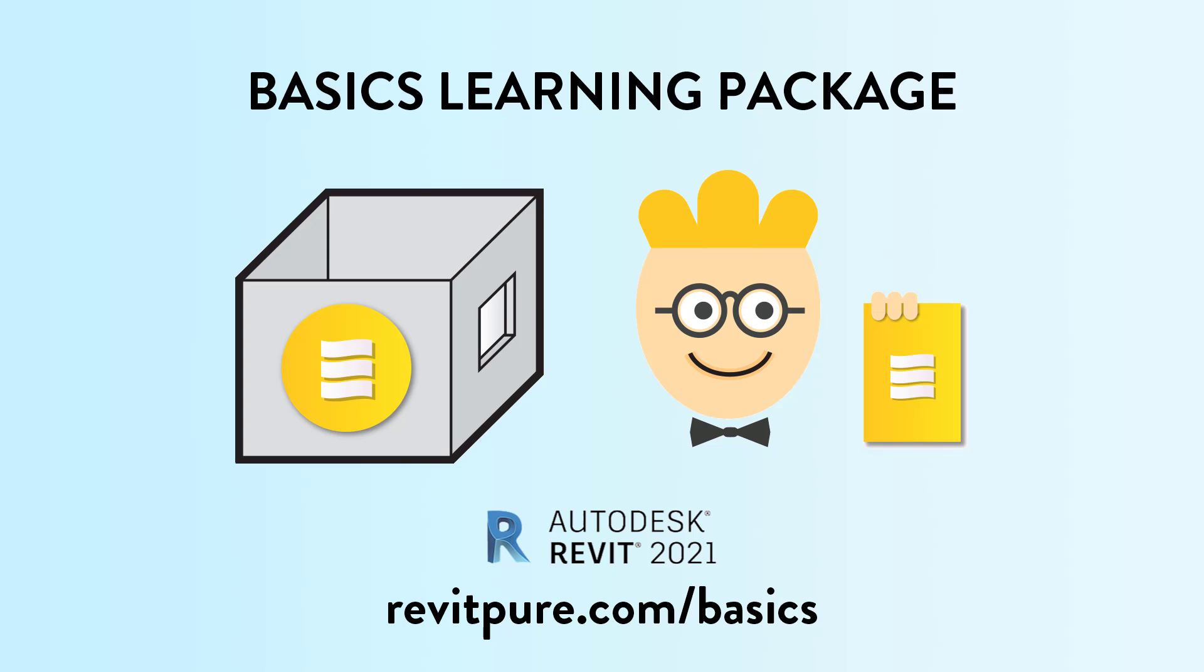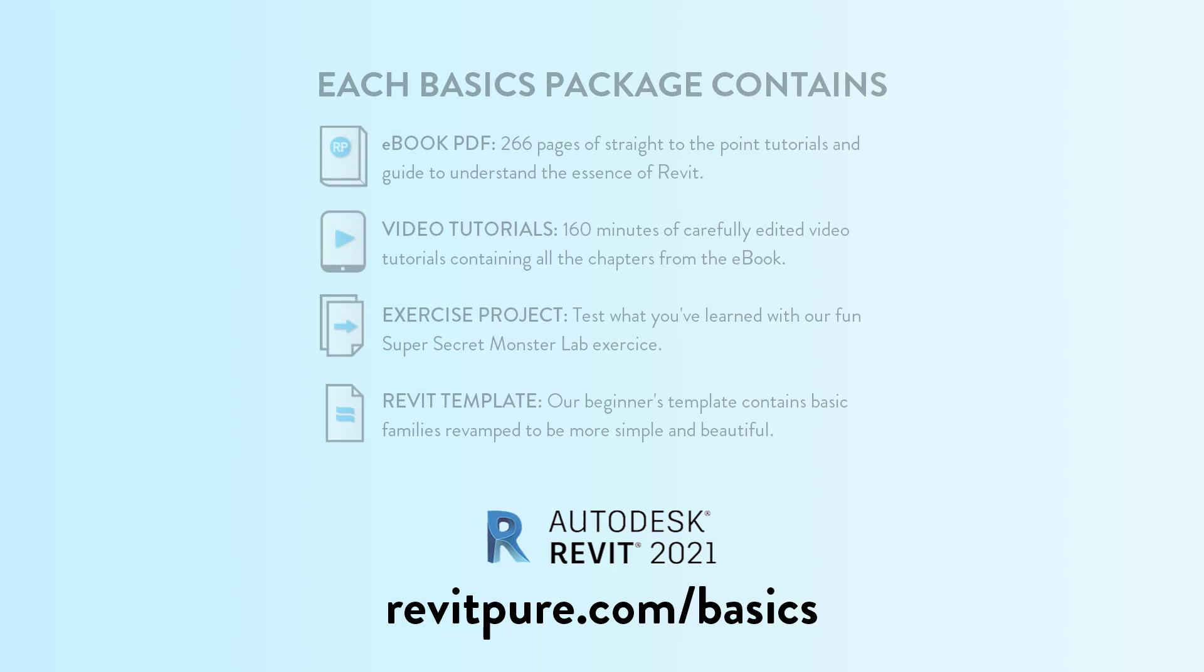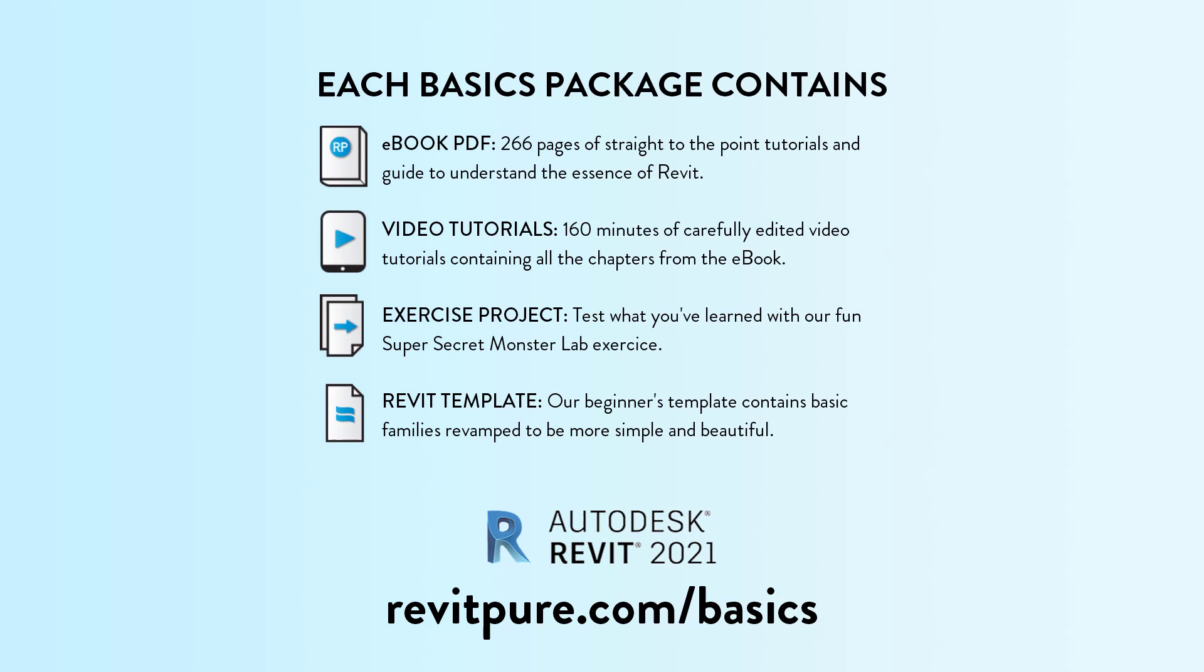Join thousands of users and download the RevitPure Basics Learning Package. It is the most fun and efficient way to learn Revit. It contains an ebook, video tutorials, a template and an exercise project. Learn more at RevitPure.com slash basics or check the link in the description below.